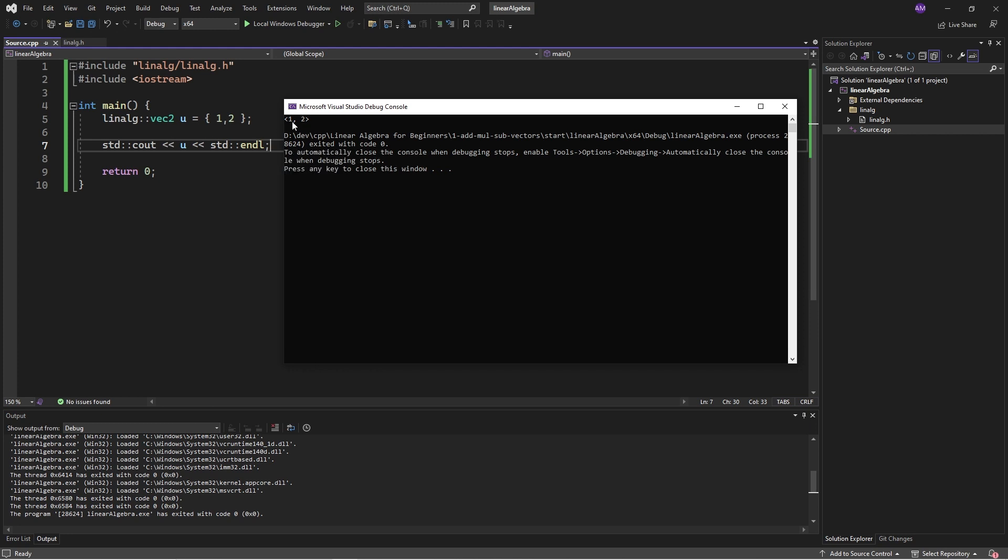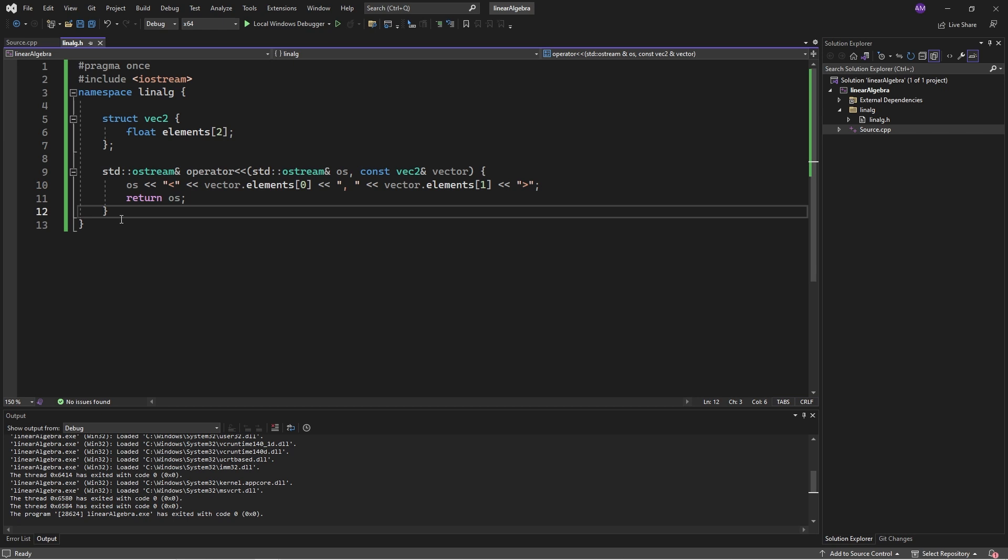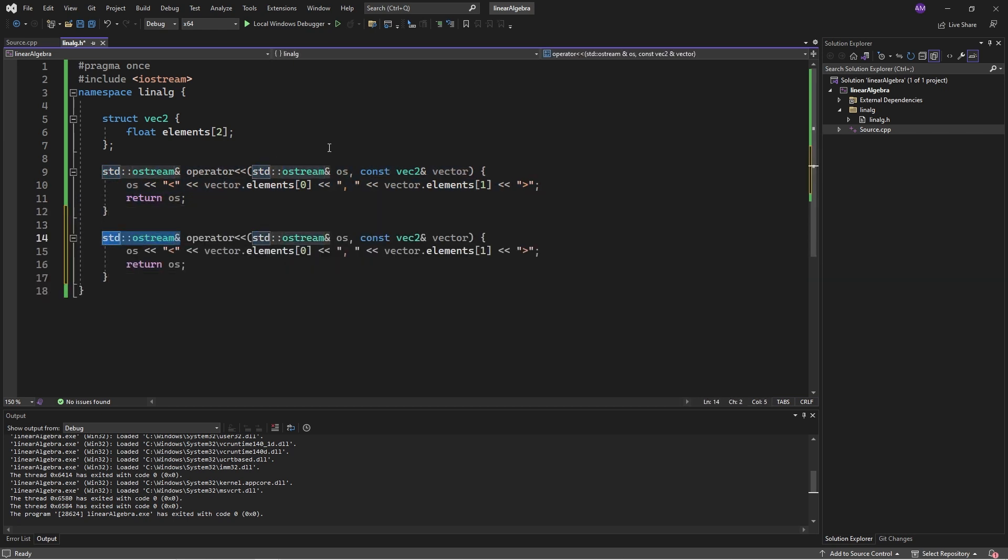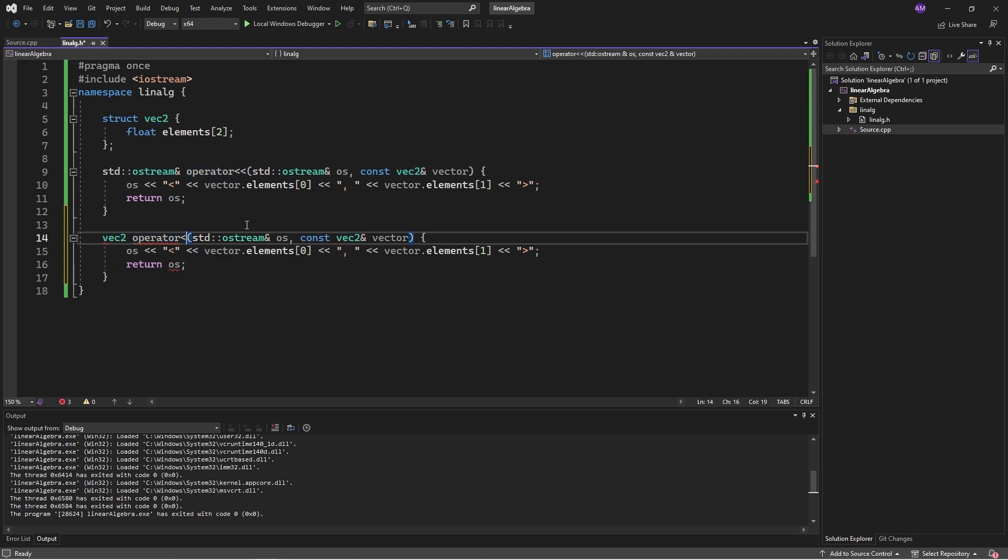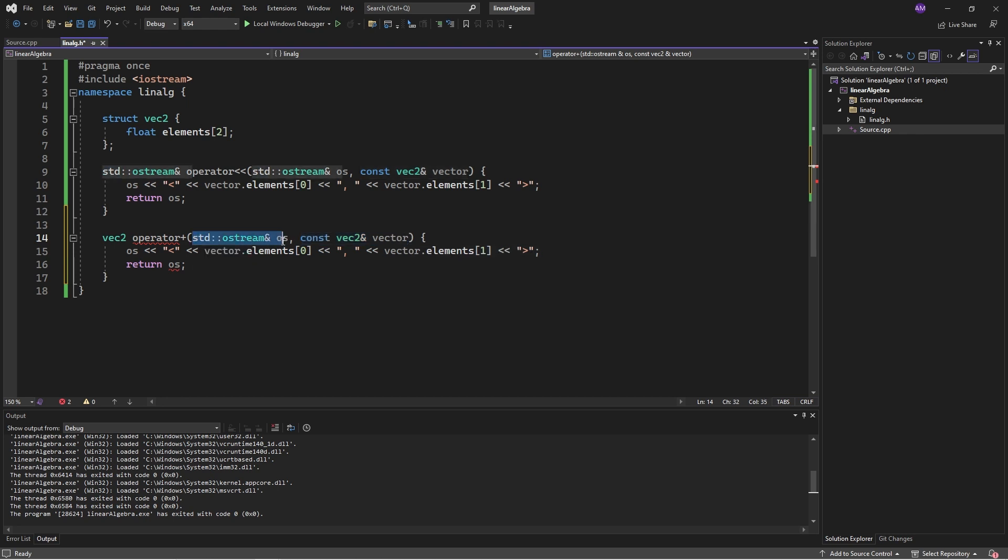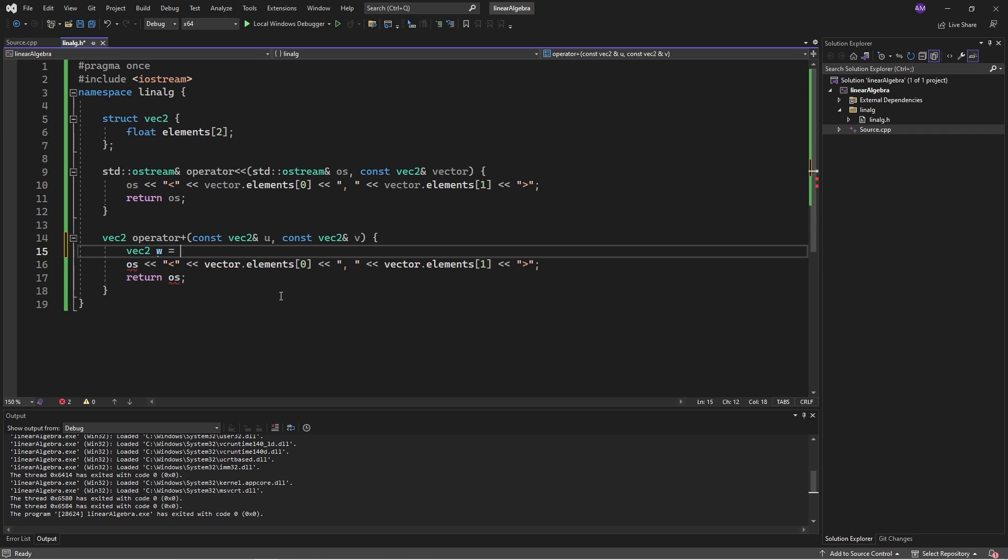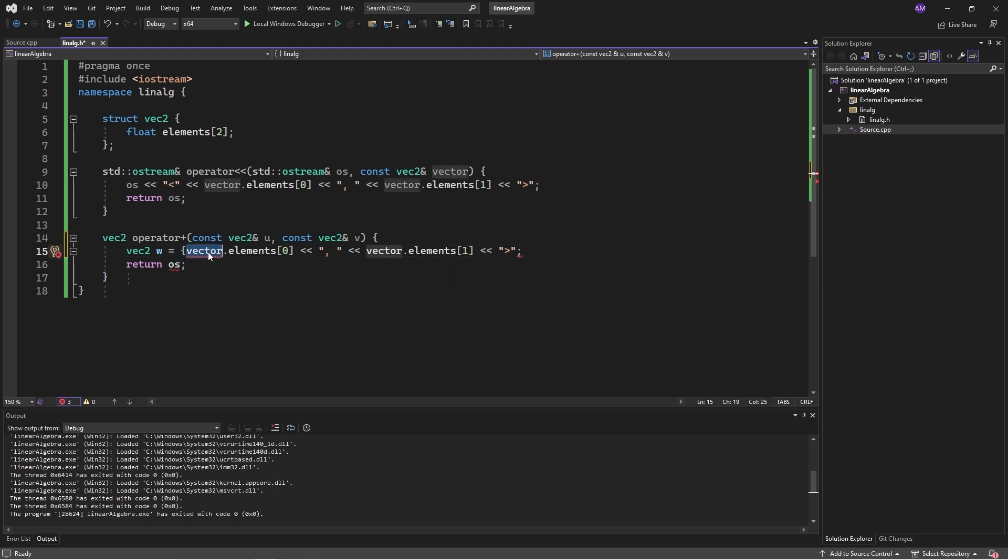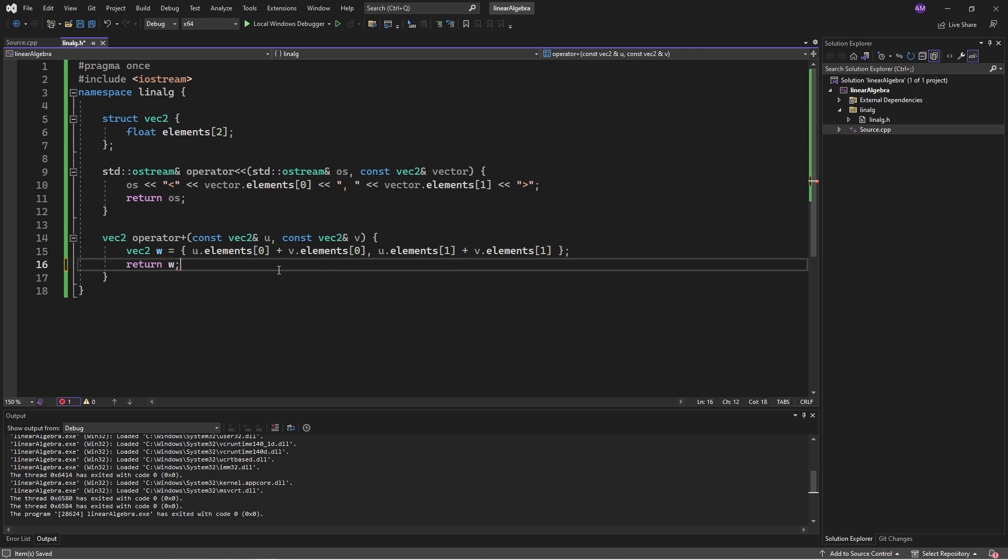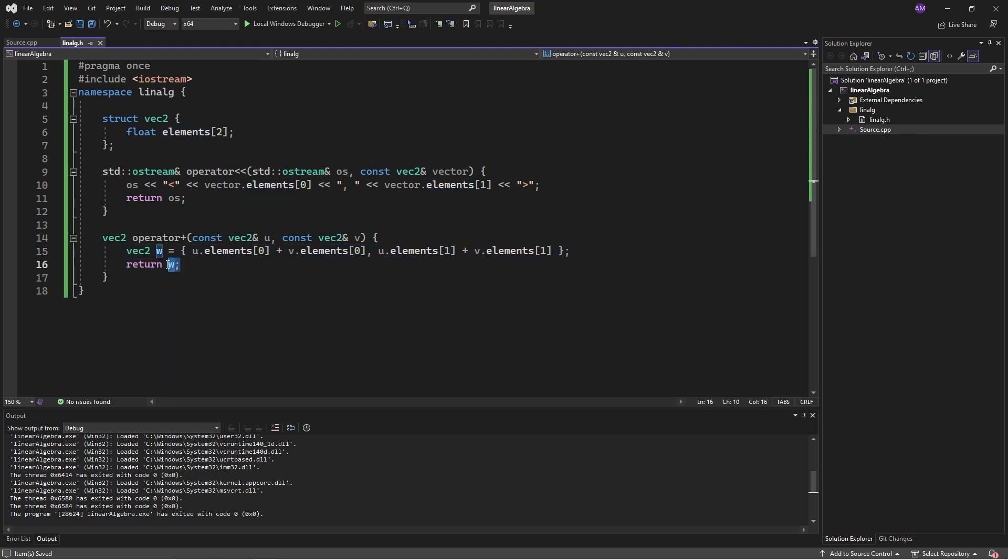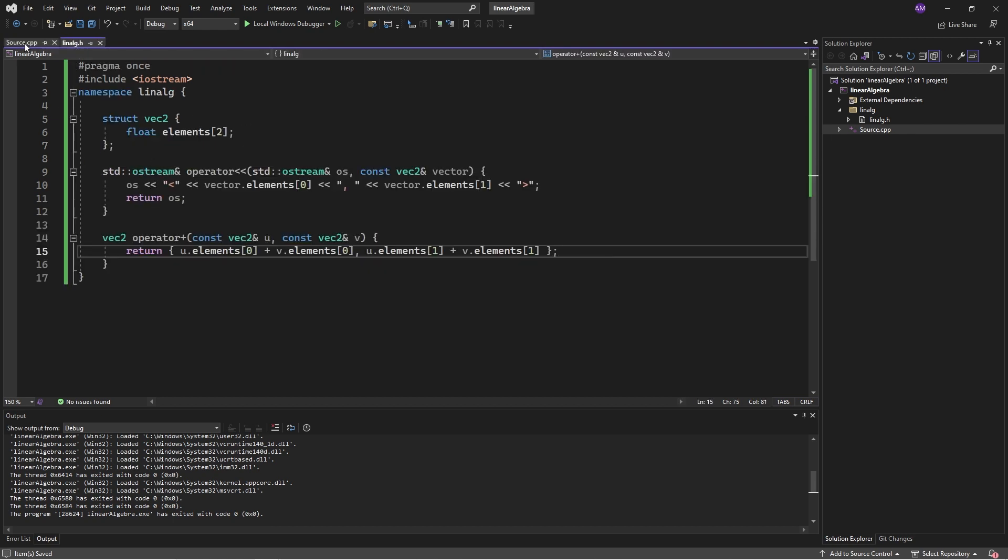For a two-dimensional vector we have the open bracket, x coordinate, comma, y coordinate. This is well defined so we can now print that out. We'll just return that output stream so we build it up and then return it, and this allows the operator to cascade.